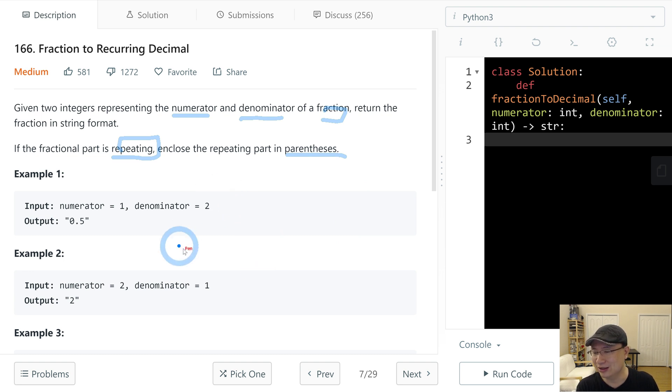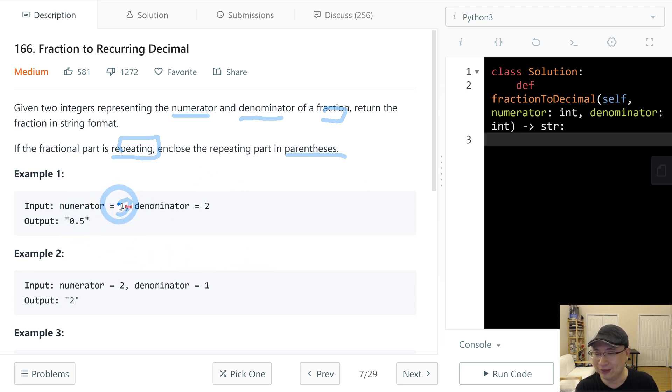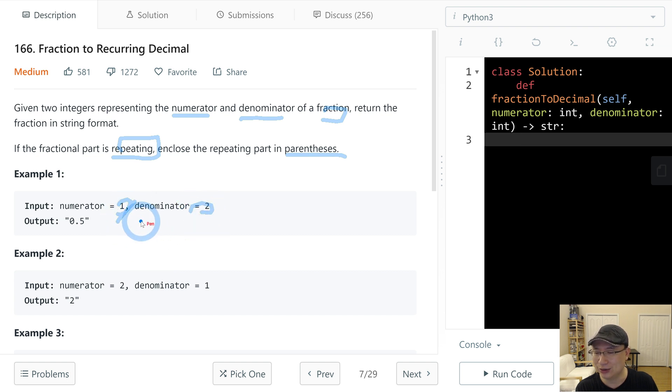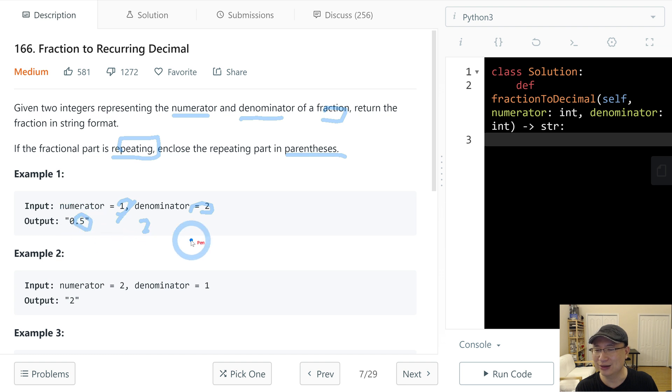Let's check with example one. Numerator 1, denominator 2. So 1 divided by 2 is 0.5. There are no repeats.